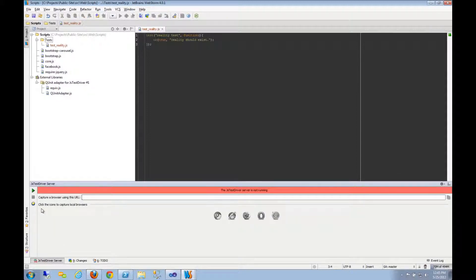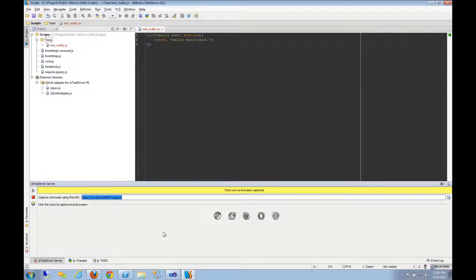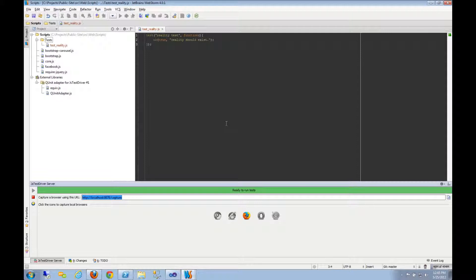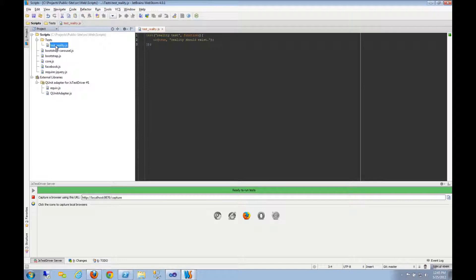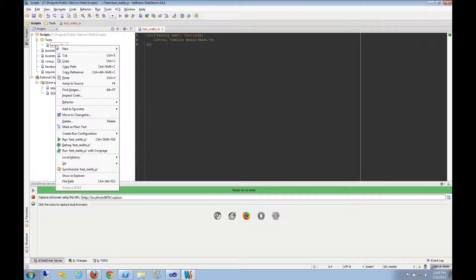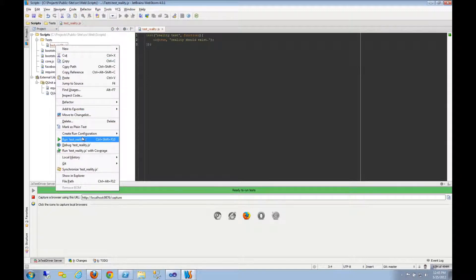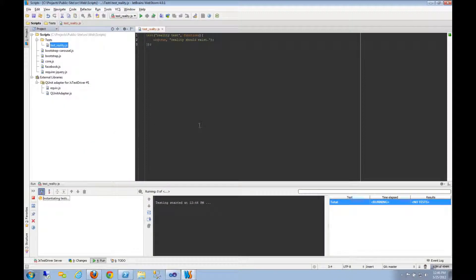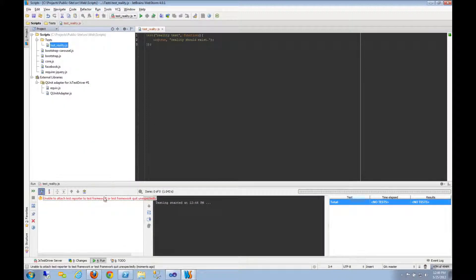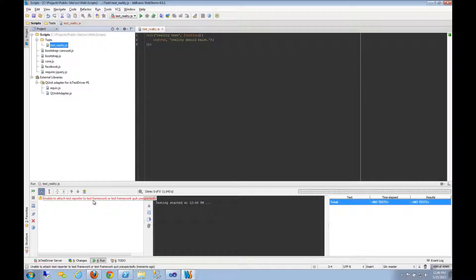So let's see. Let's start up the JSTestDriver server. Let's capture Firefox again. And I don't know, let's right-click here and let's run that. Okay. Unable to attach test reporter to test framework or test framework QUnit unexpectedly quit.